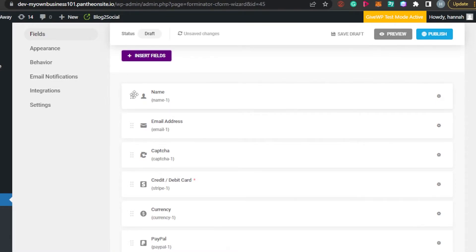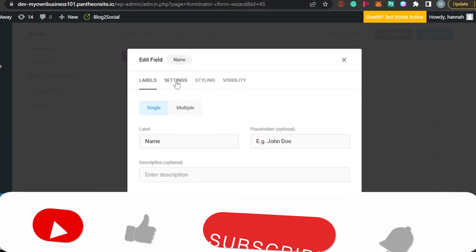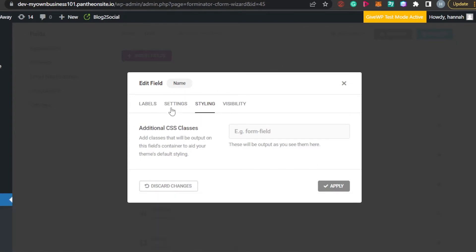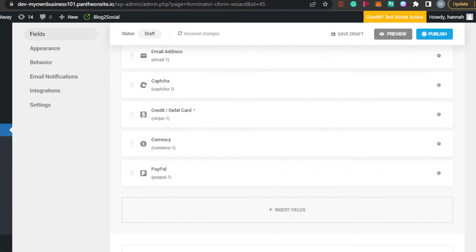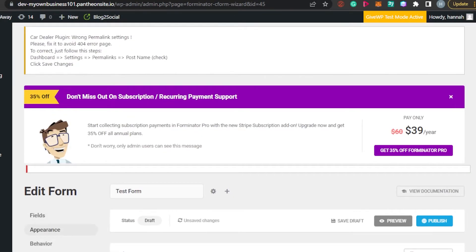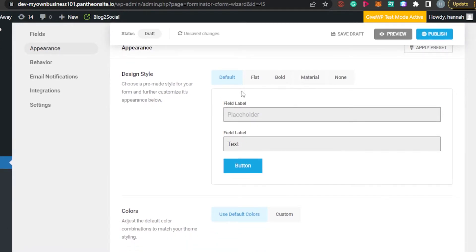If I want to edit any of these sections, I simply click on them. You can see how people will be able to add their label and other details. I can go into Settings and change the settings for any individual field. Then I'll move to Appearance.